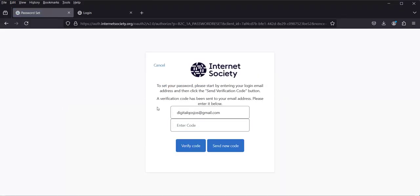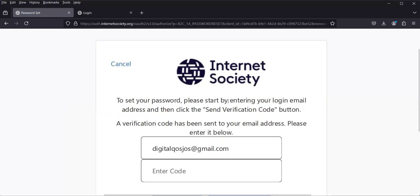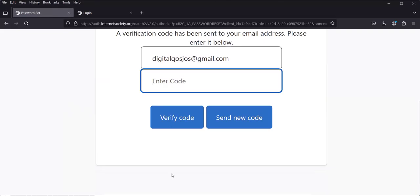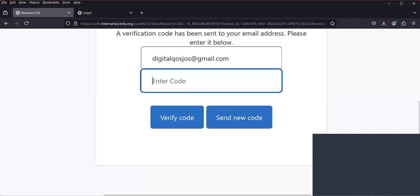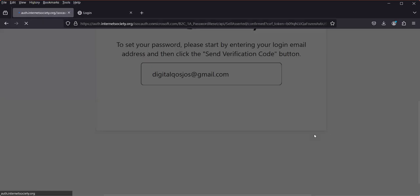After submitting, it says: to set your password, start by entering your login email address and click 'Send Verification Code'. You then check your email for the verification code. I've received mine, so I'll enter it — 3244 — and click 'Verify'. The verification code is sent to the email address you used to create the account.